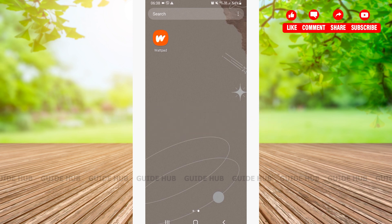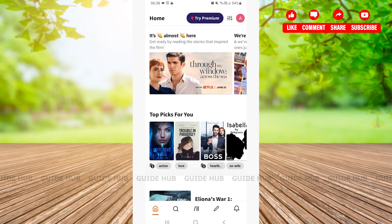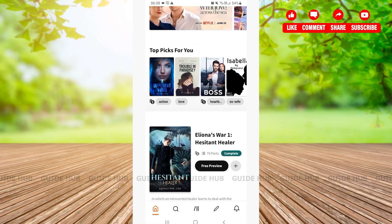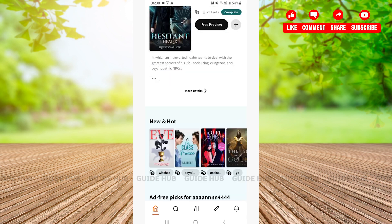The first thing we're going to do is open our Wattpad app. Here after opening our Wattpad app, we'll be able to see many stories.